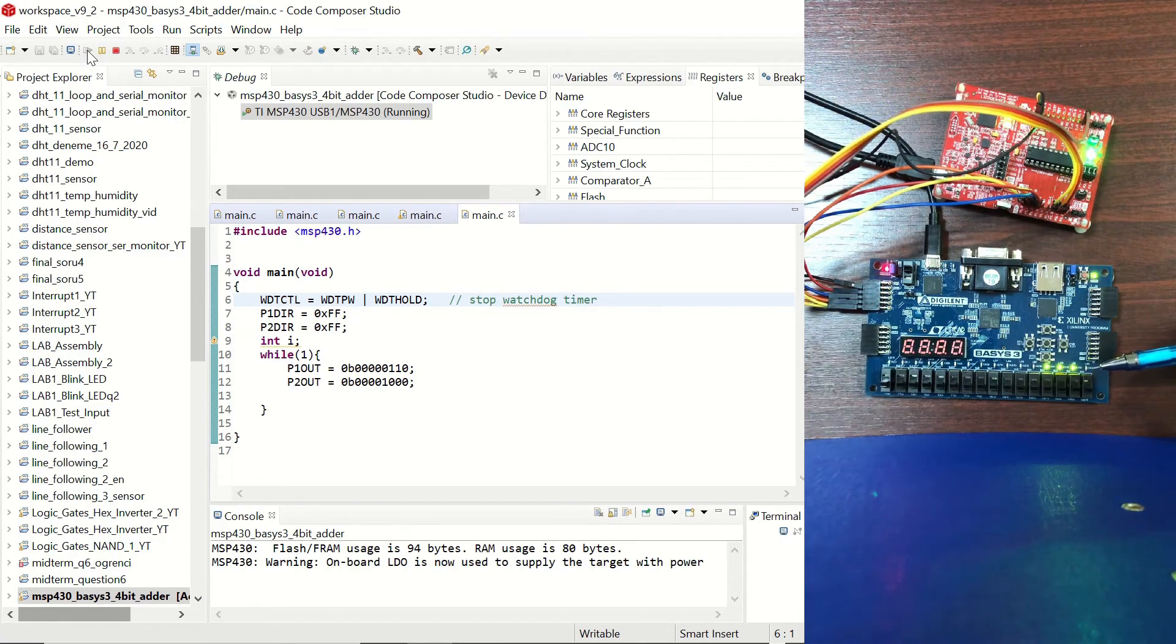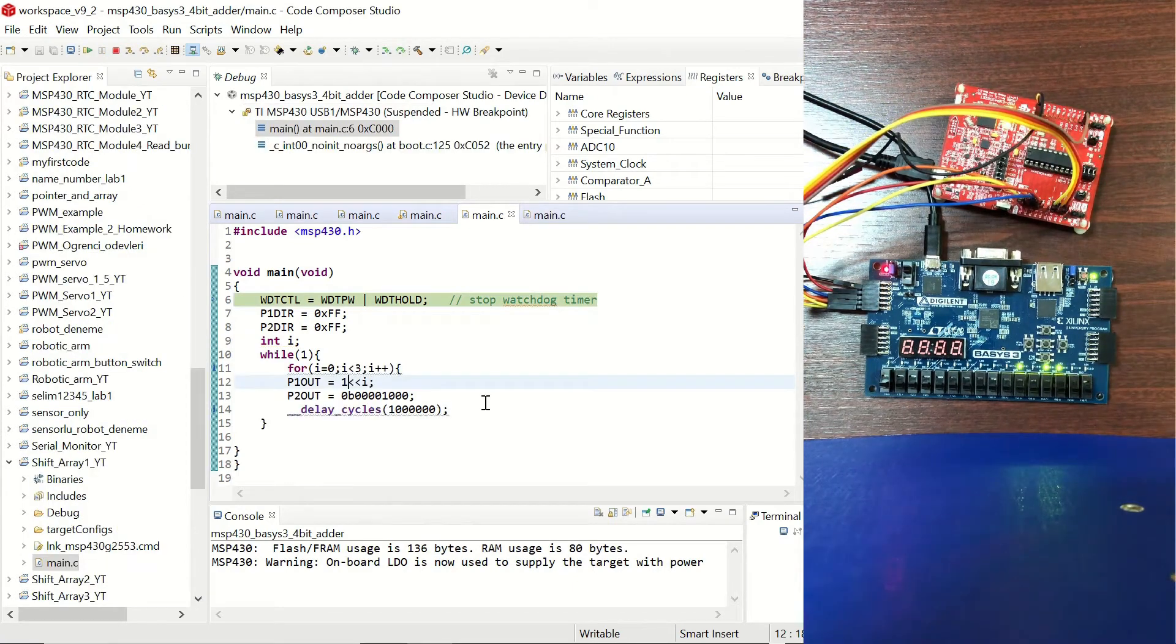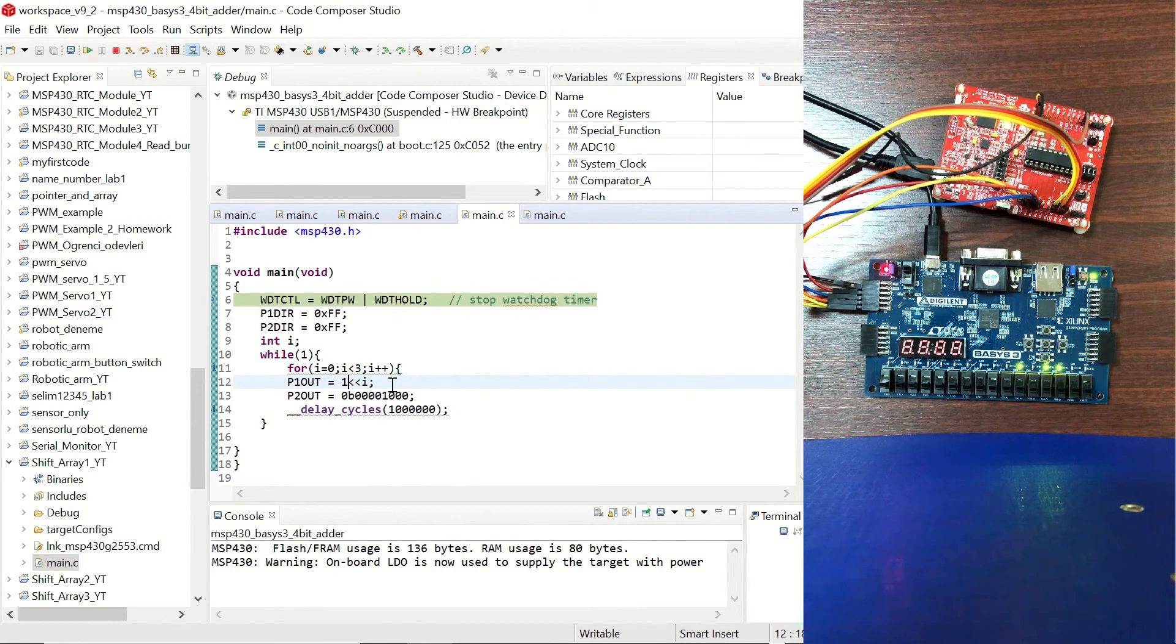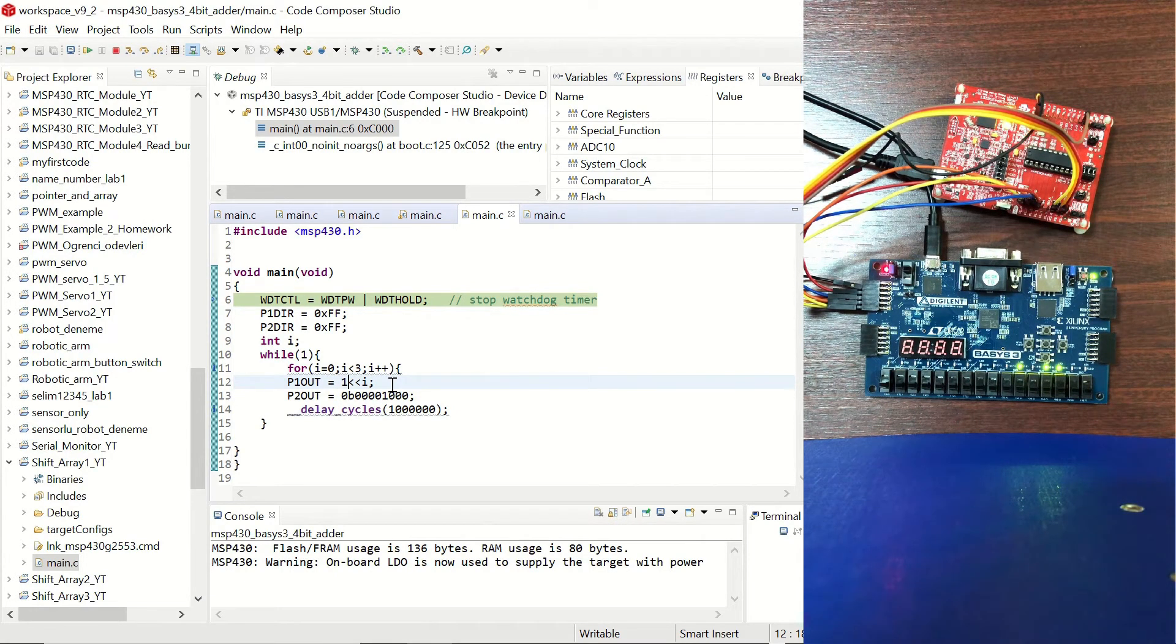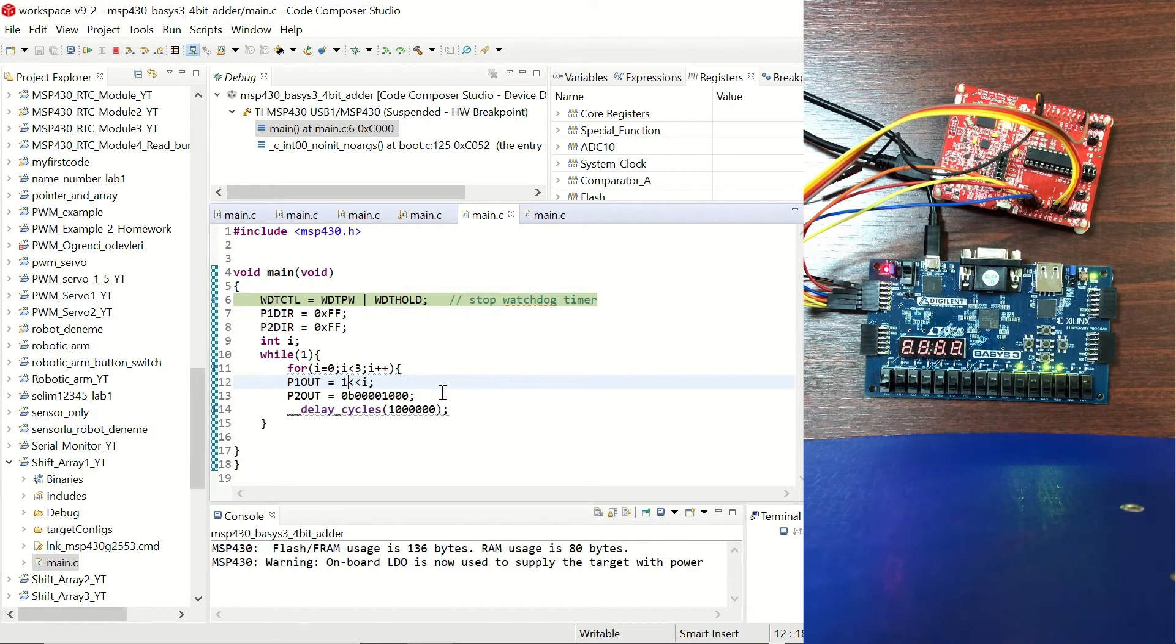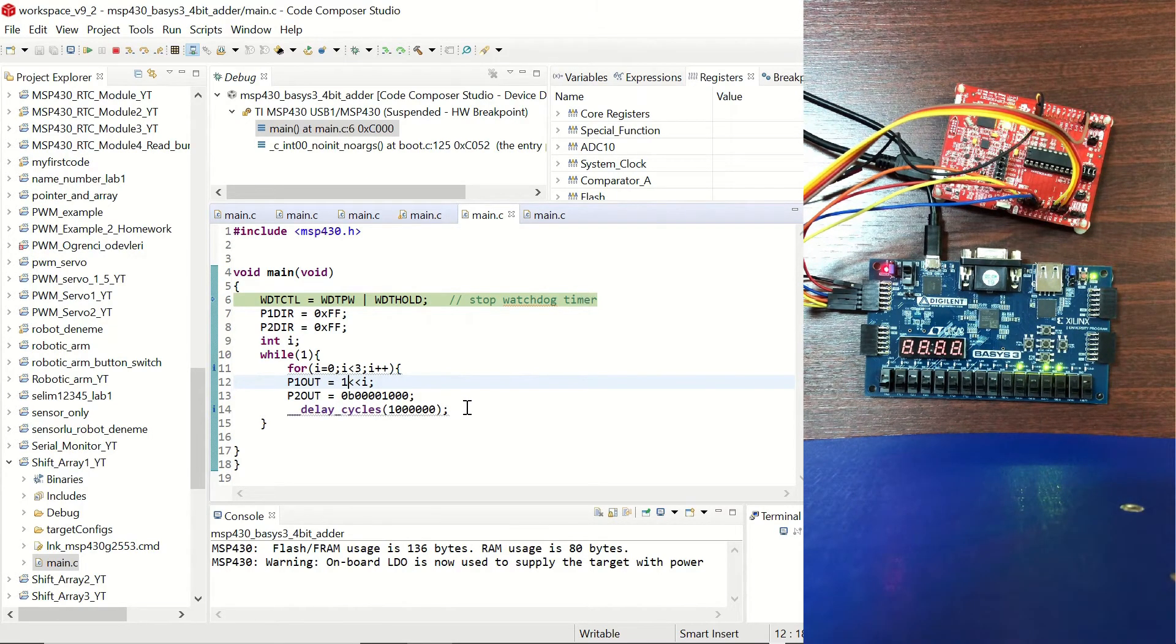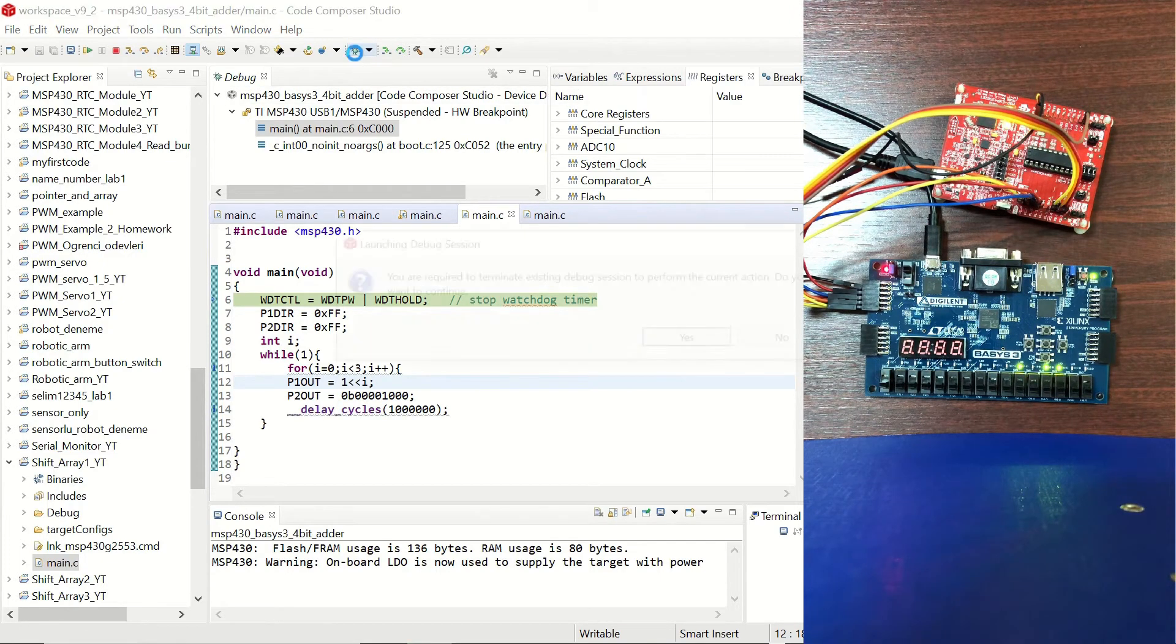So now let's try another example. In this one we are going to change the value of P1 out by shifting one bit towards the left three times and we are going to have a one second of delay in between these operations. So let's debug this.